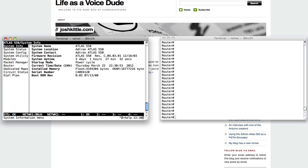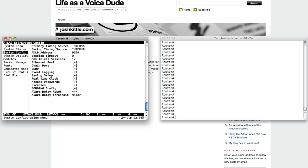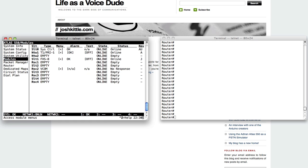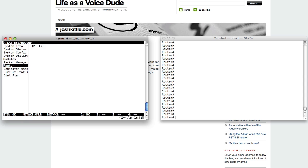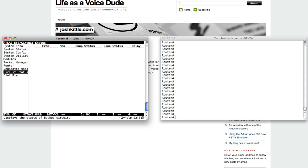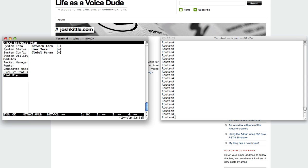Just an AdTran Atlas 550. We go down to modules, you'll see I've got a T1 PRI module in network slot 1, and I've got an FXS module, an eight-port octo module in slot 1. So nothing too crazy going on here. Pretty cheap piece of equipment. I don't have anything programmed in here as far as maps go or anything like that. It's pretty much a virgin Atlas 550.